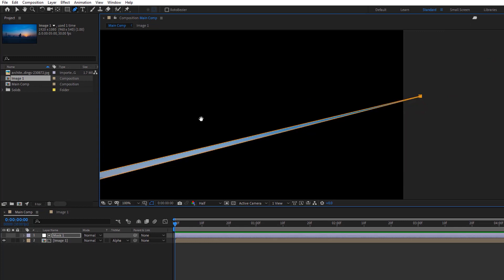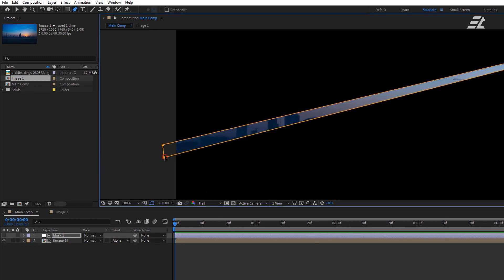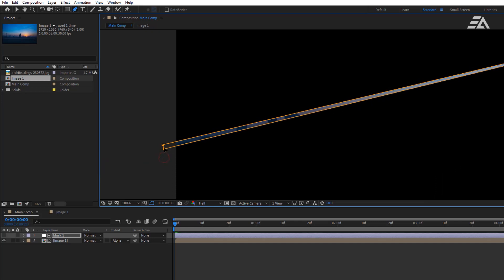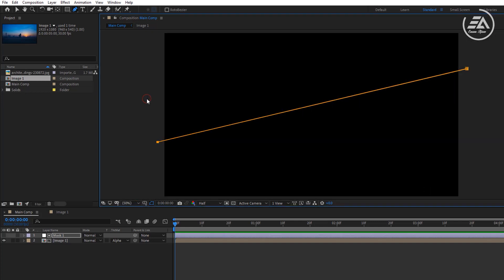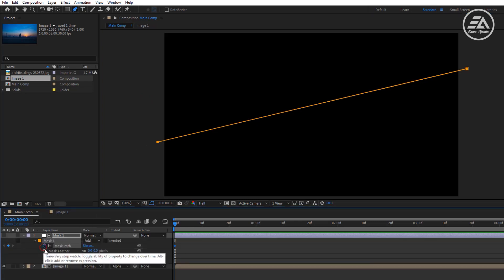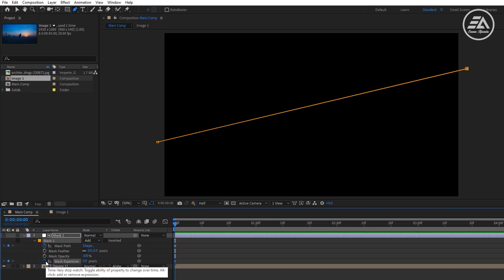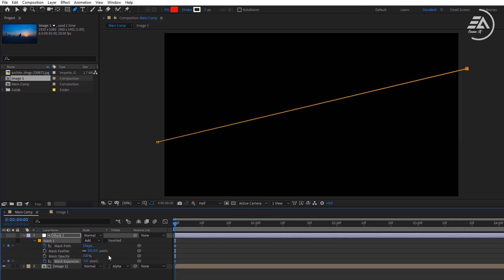Make it as small as possible, then press M M on your keyboard. Set a keyframe for mask path and mask expansion. You can see there is a little line, so let's set your mask expansion to negative 3.